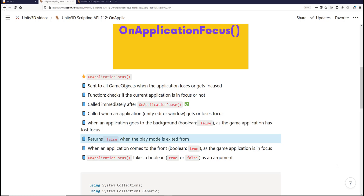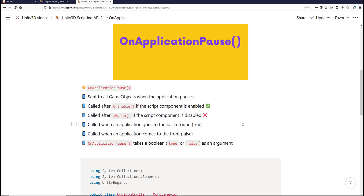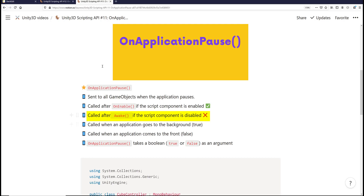OnApplicationFocus is going to get called immediately after the OnApplicationPause event method. If you remember from the previous tutorial, the OnApplicationPause event method is called after the OnEnable event method if the script component is enabled. And if the script component is disabled, then the OnApplicationPause event method is called after the Awake event method.